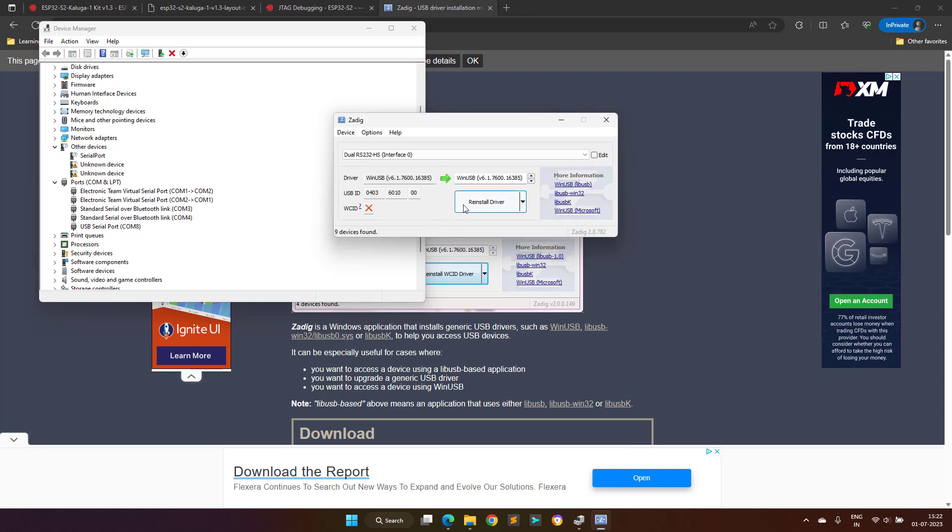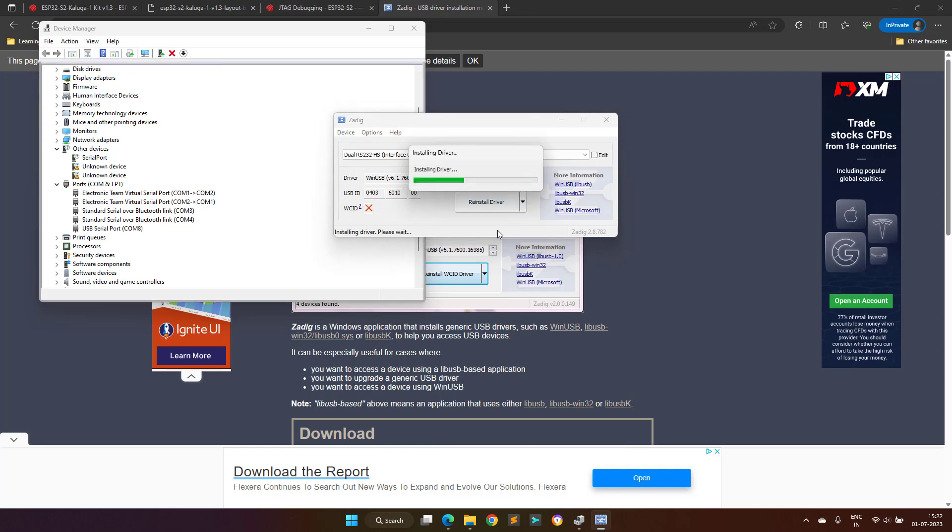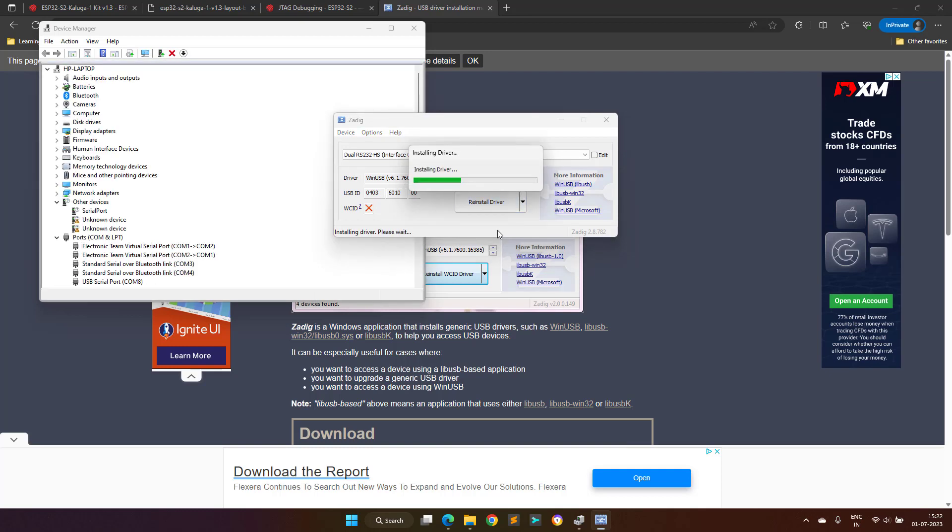Here Interface 0 is used for JTAG based debugging, while Interface 1 is used for serial prints. Here in the Zadig tool, we have to select Interface 0 and update its drivers to WinUSB drivers.